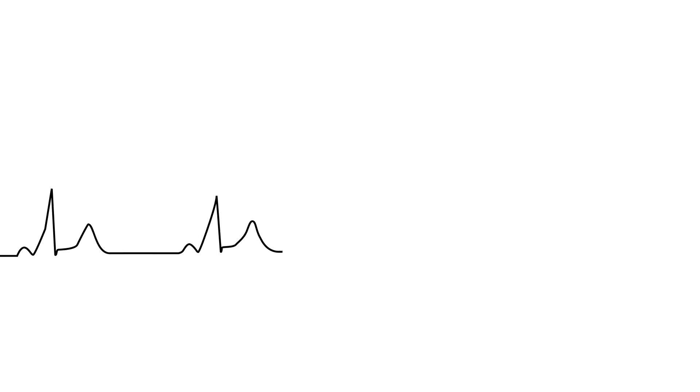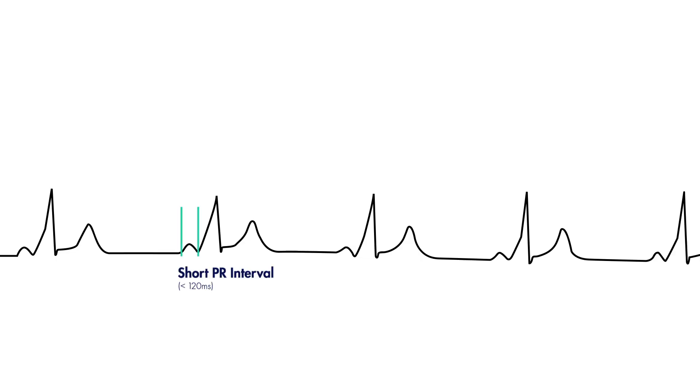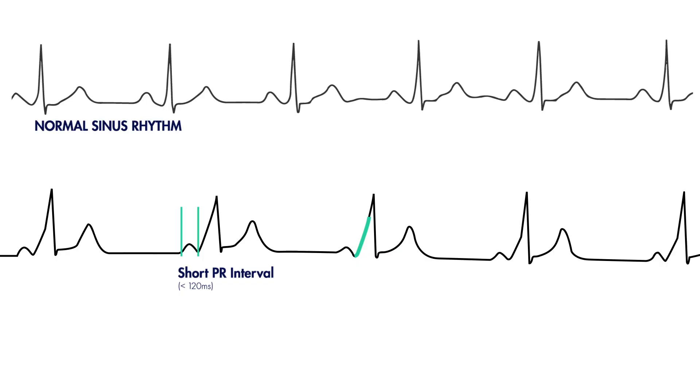But now back to the findings of WPW on an EKG. In addition to a shortened PR interval, you may see an earlier upslurring of the QRS complex seen here. When compared to an EKG in normal sinus rhythm, notice that the EKG in someone with WPW is very difficult to make out a clearer PR interval. This is because it is obscured by early depolarization caused by the accessory pathway.